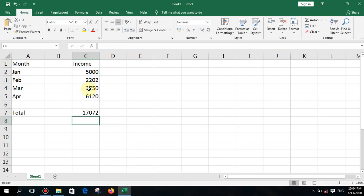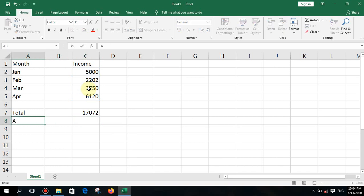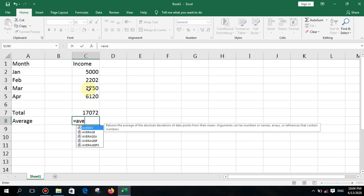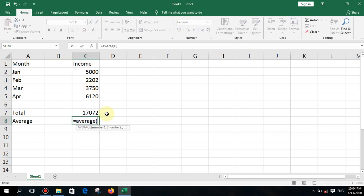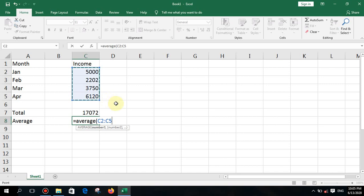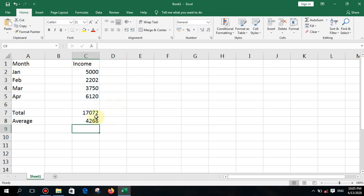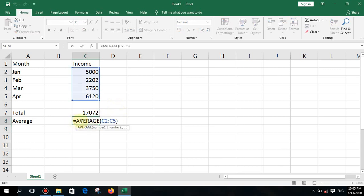Next, we talk about the AVERAGE function. Type equal AVERAGE, open bracket, select the first cell and the last cell, then press enter. Notice how you can use the same technique with multiple columns using commas, just like with SUM.